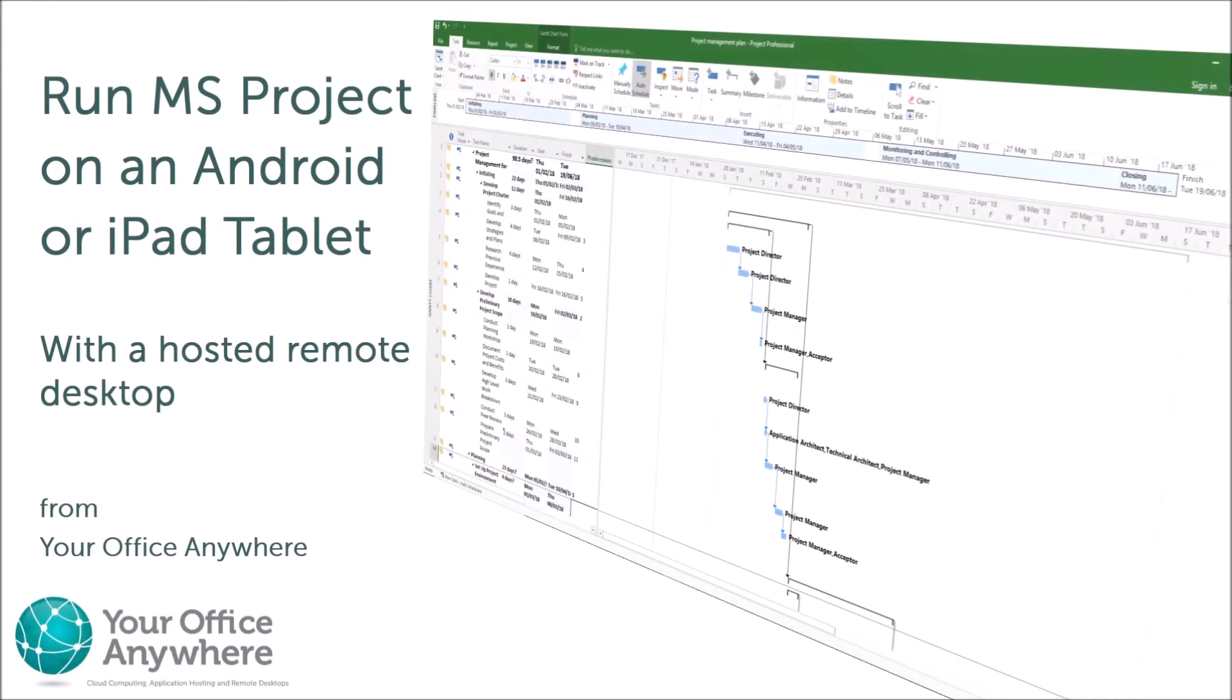Microsoft Project is generally considered quite an expensive application, and if you only need to use it for a short period of time or on an ad hoc basis, a good option is to rent it, running as a hosted application from Your Office Anywhere.